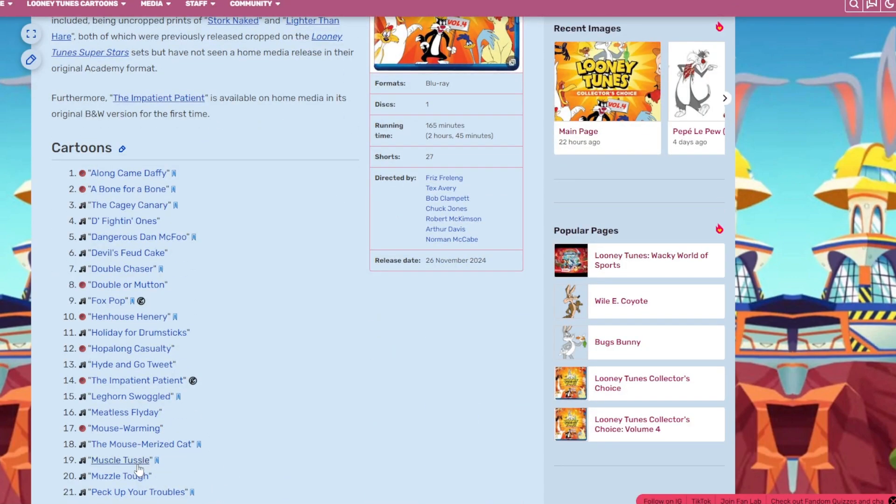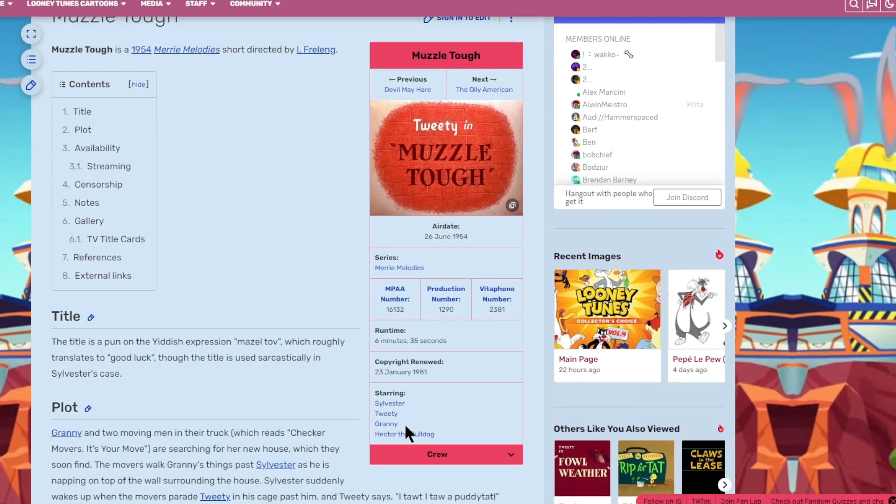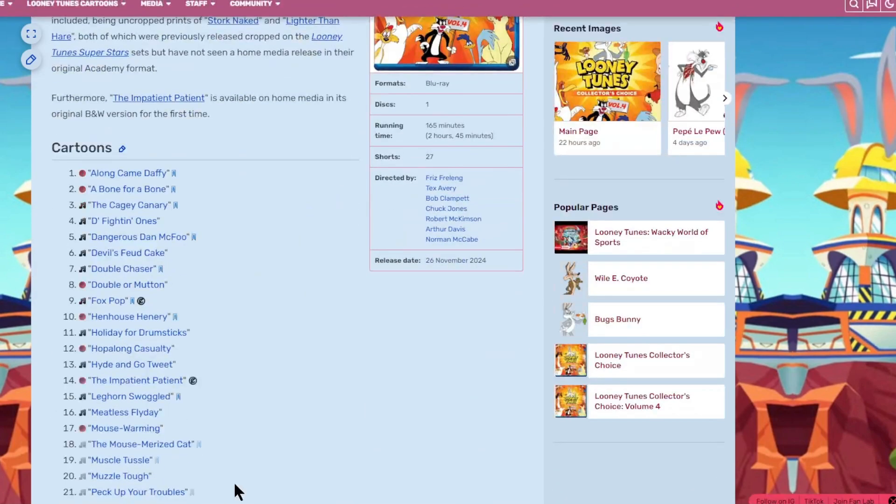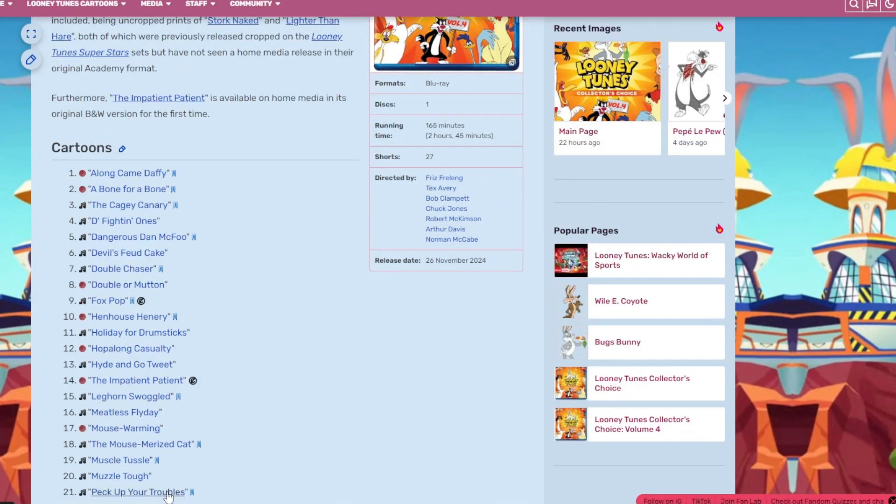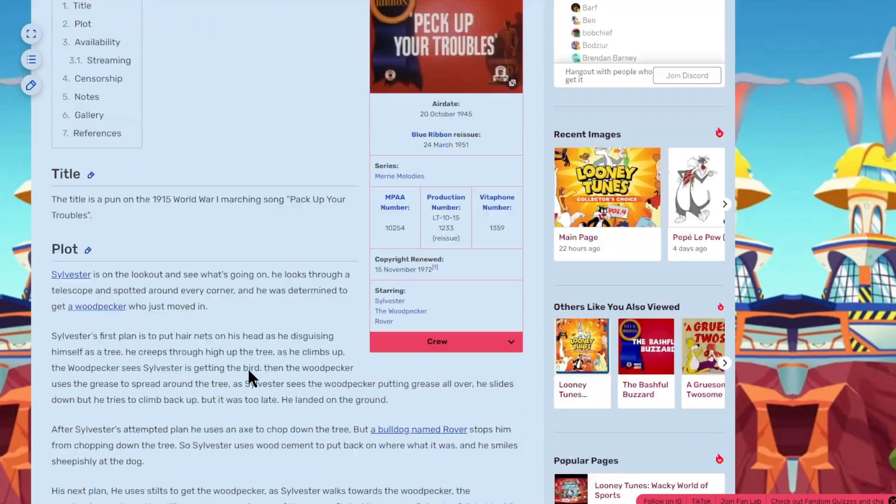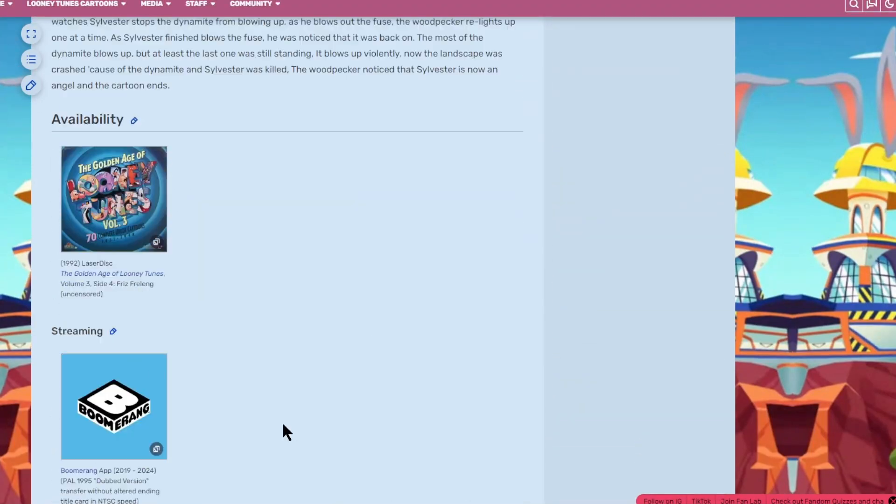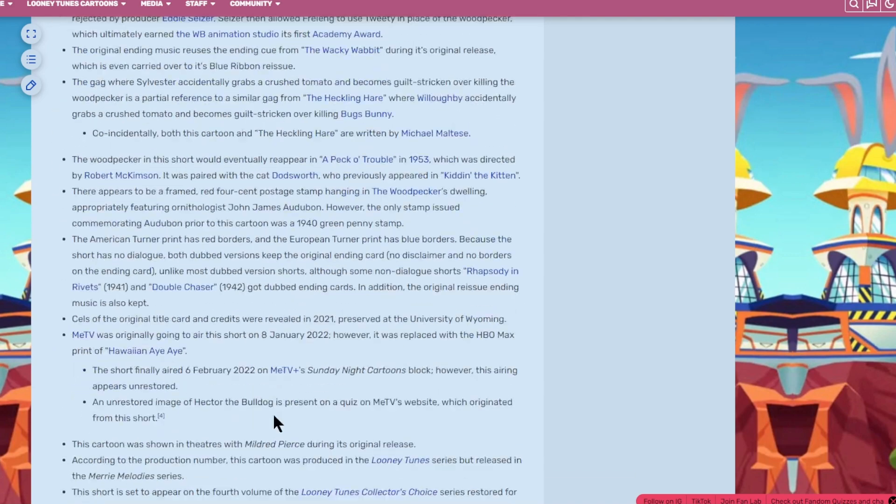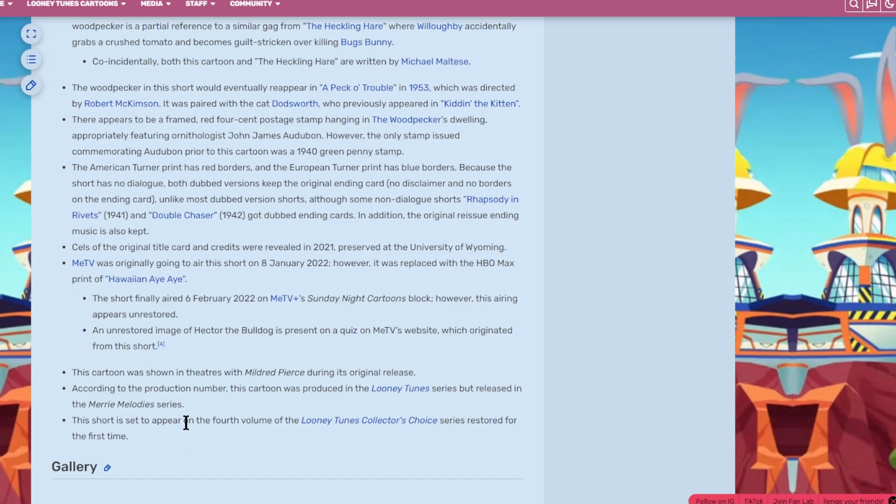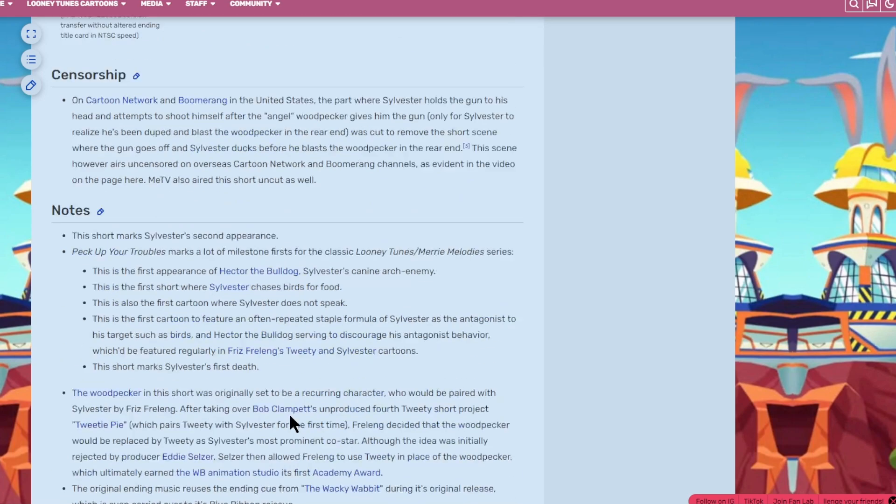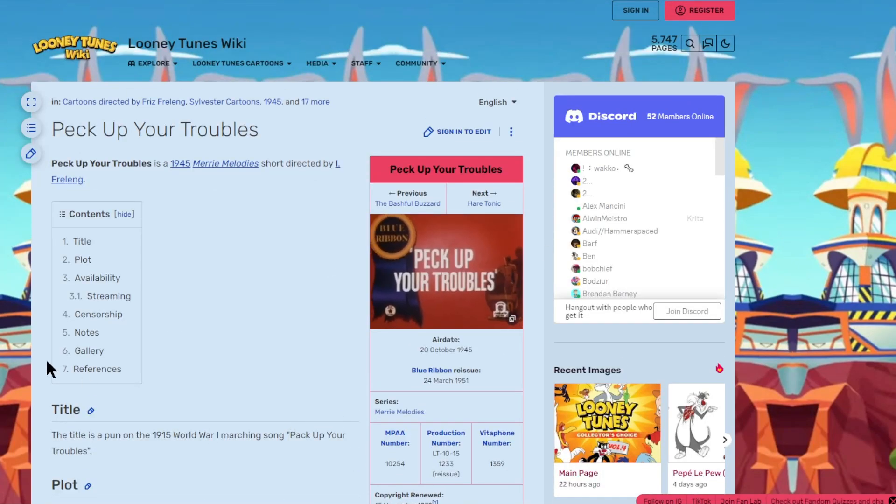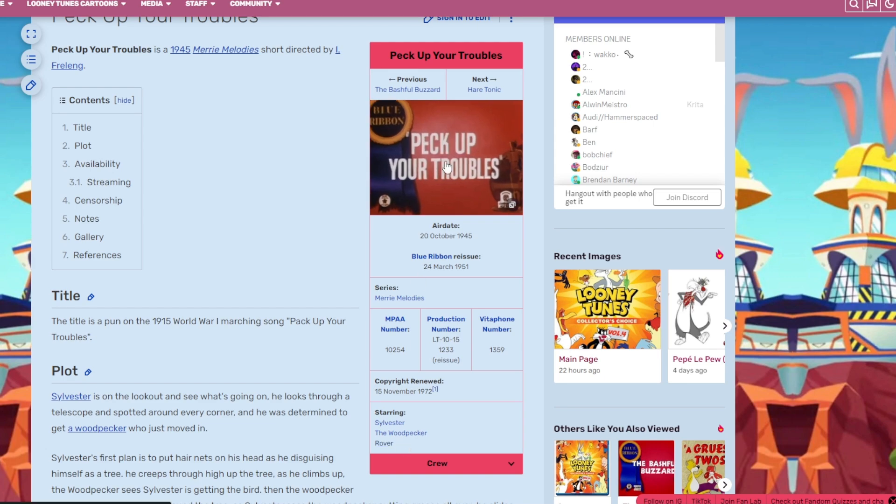The next one is Muzzle Tough, which has Tweety and Sylvester and Granny and Hector the Bulldog. It's an okay title card. Then we got the talked about Pack Up Your Troubles. This short is set to appear on the fourth volume of the Collector's Choice series, Restored for the First Time. They're probably going to use the Blue Ribbon, but that's fine. It stars Sylvester, the Woodpecker, and Rover.